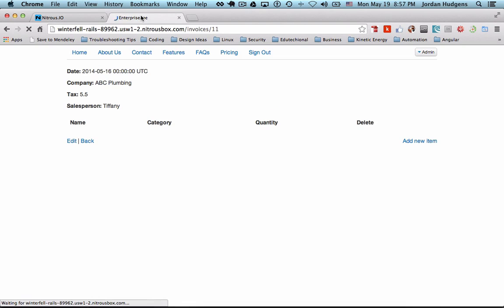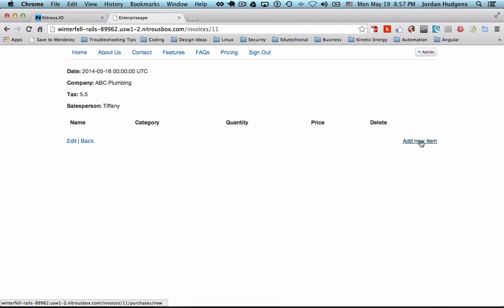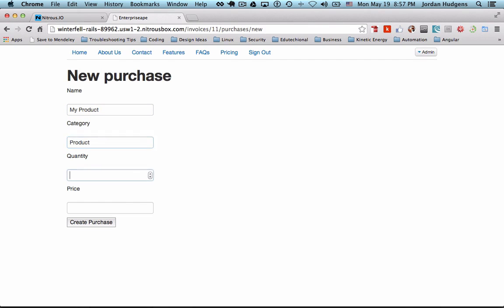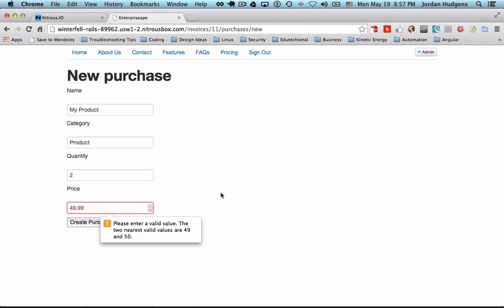Okay, and this last one it's going to be price, hit save. And now if we come back, hit refresh, now price is added. And if I click on add new item and say my product, category is product, quantity 2. Now I can add price. So for price I can say 49.99, hit create purchase.